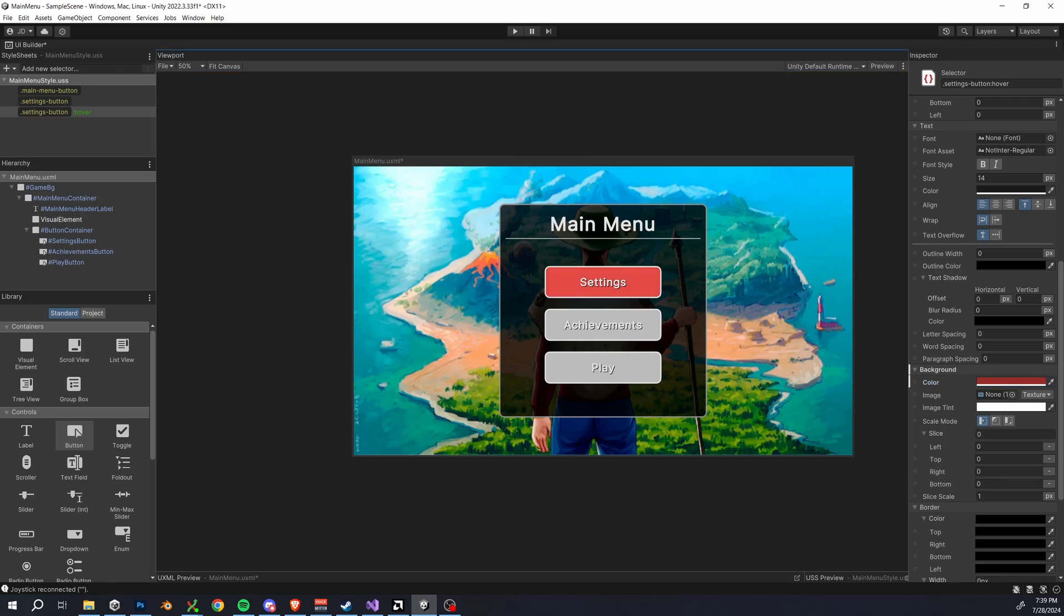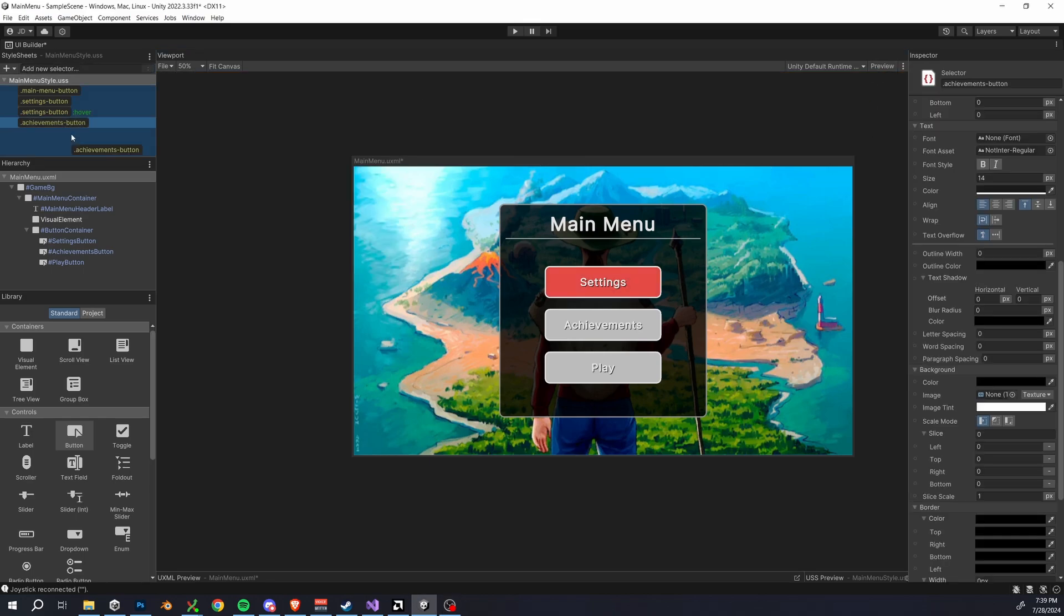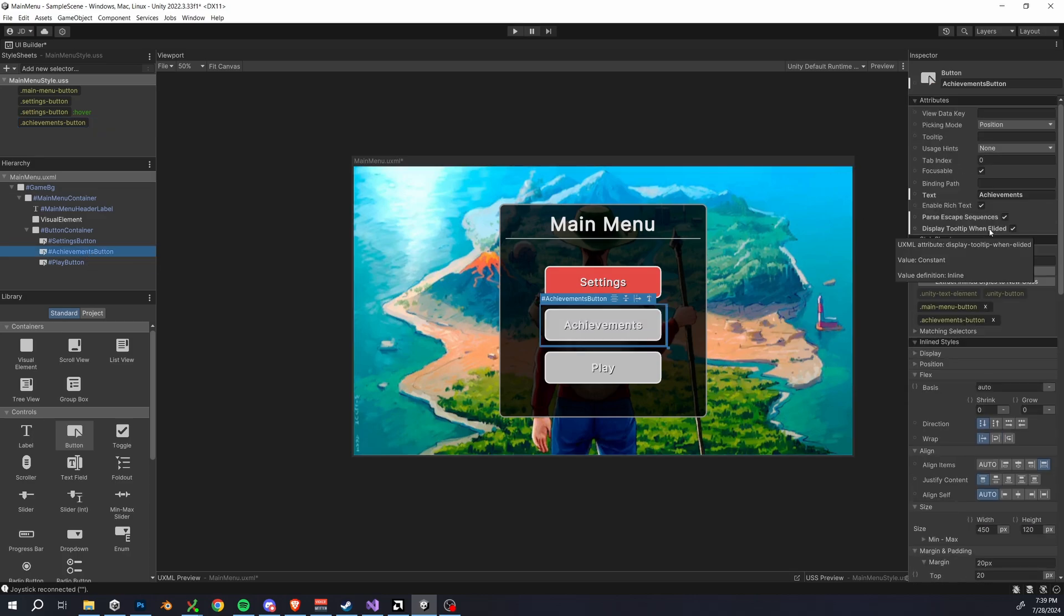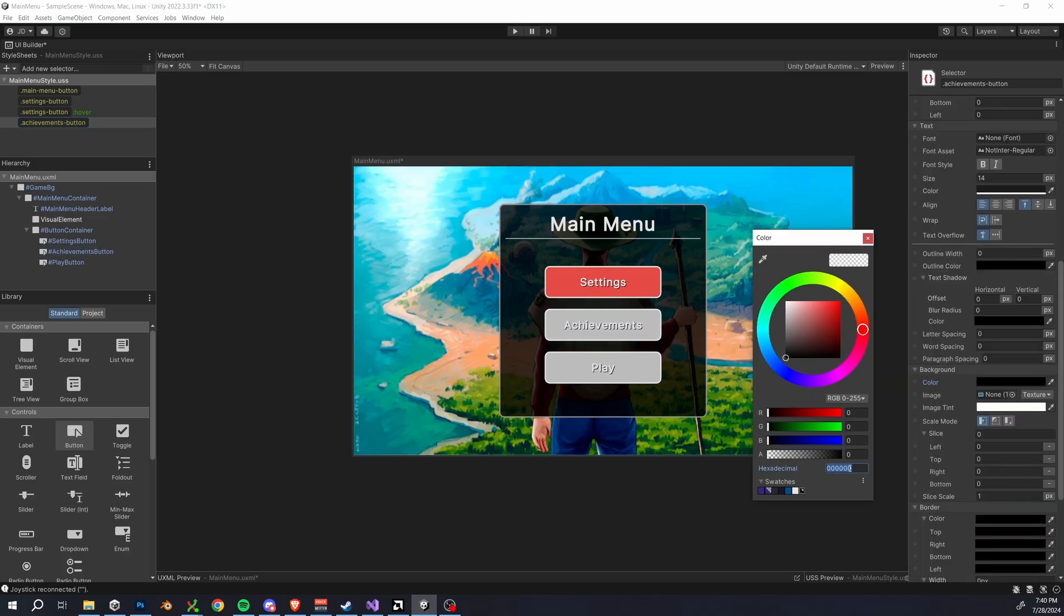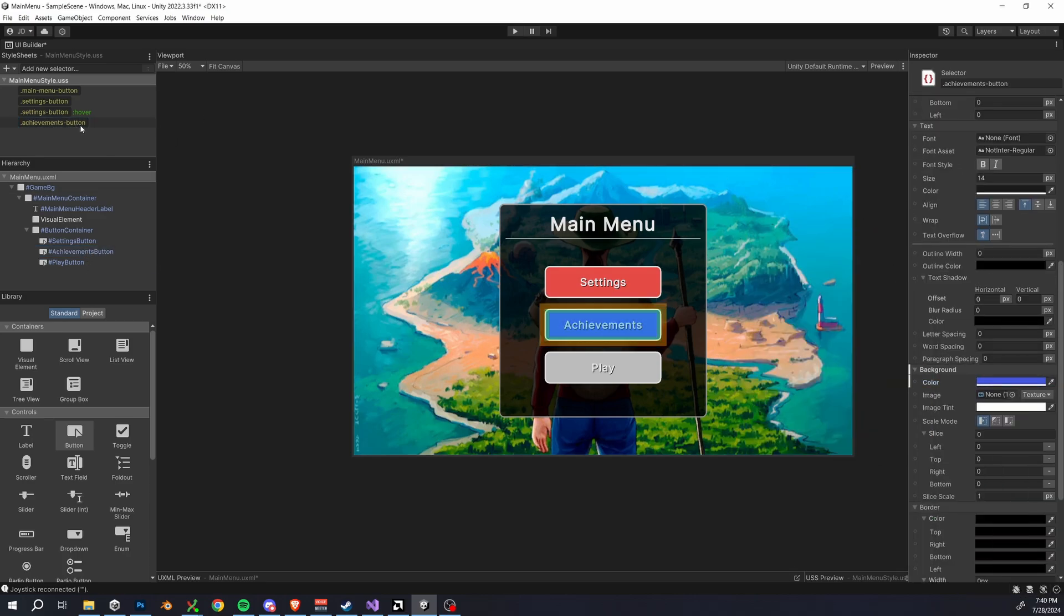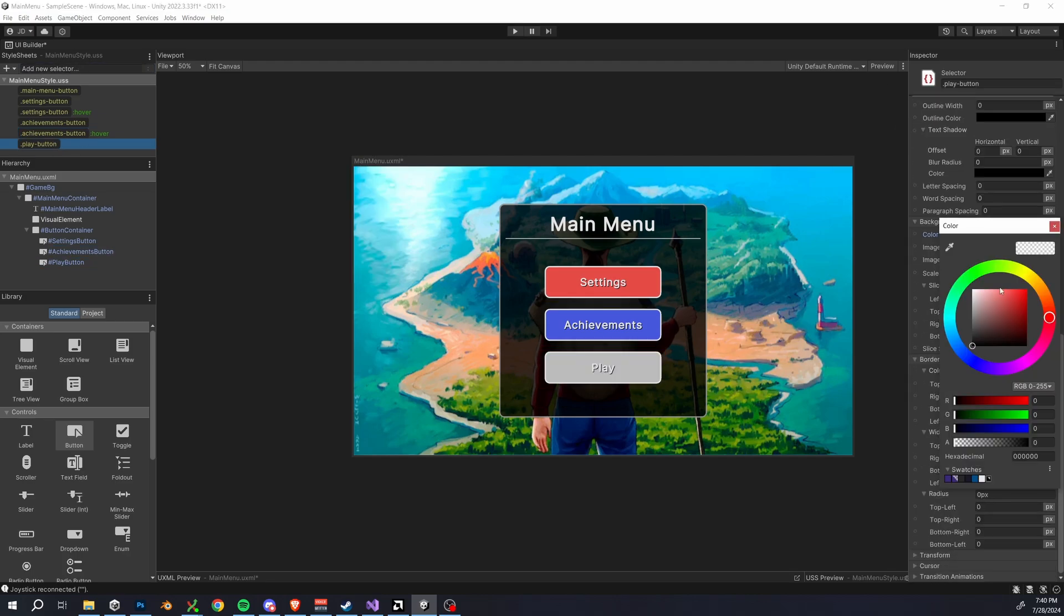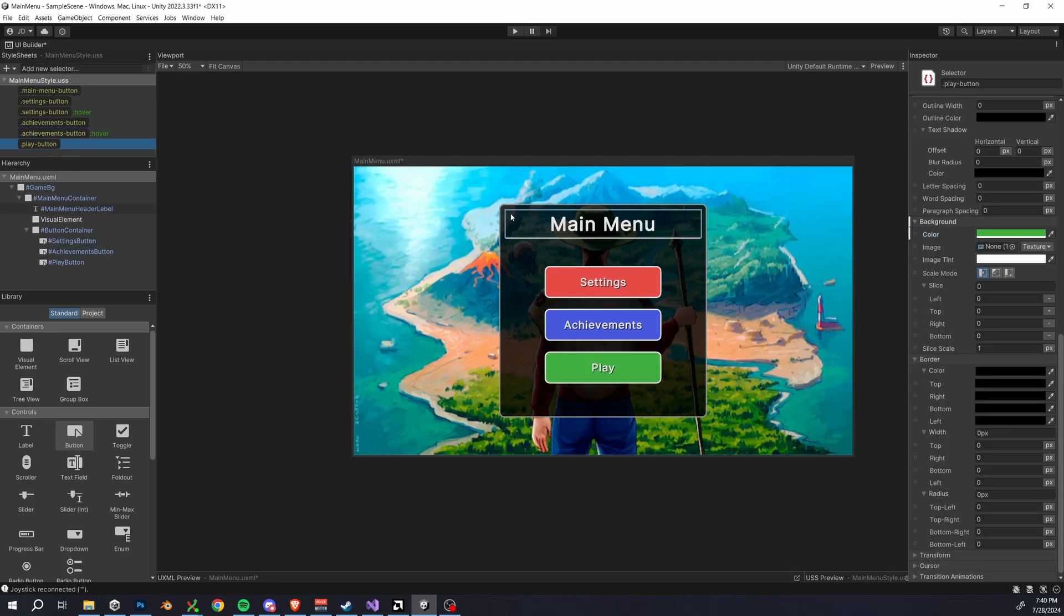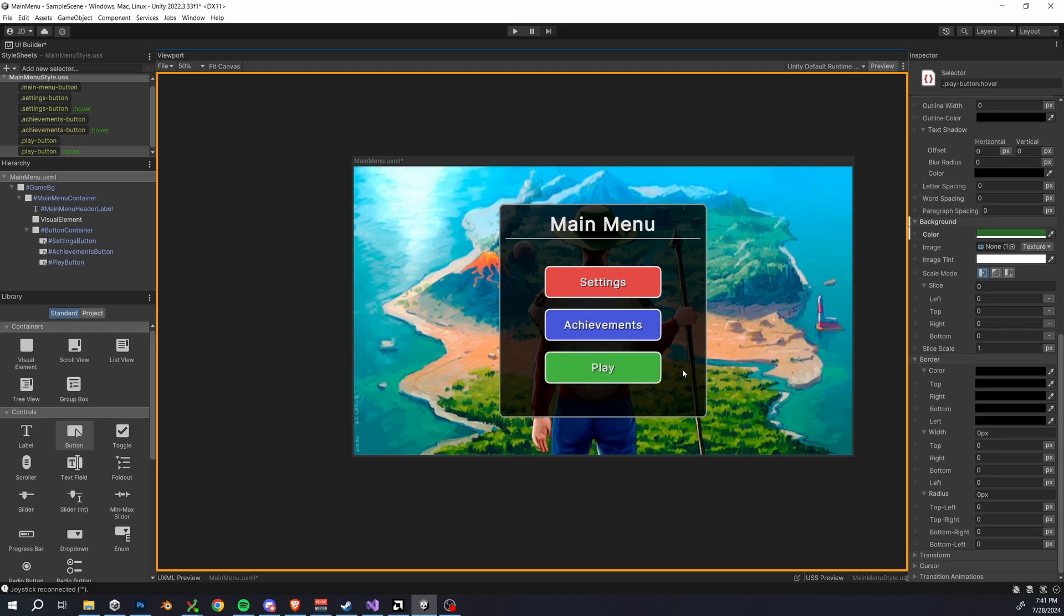All right, so I'm actually going to go through this exact same process again for the two other buttons. I'm going to speed this up so just make the style sheets, apply them and choose the colors and you should be good to go. You should end up with something like this and if we preview it you can see all the buttons are now changing on hover to a slightly darker color.